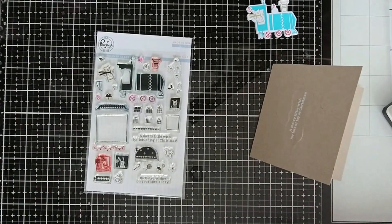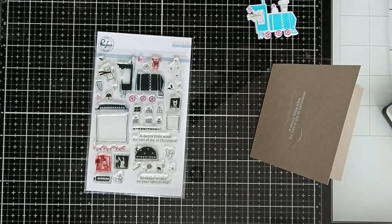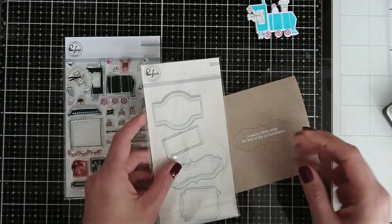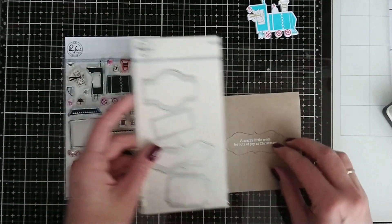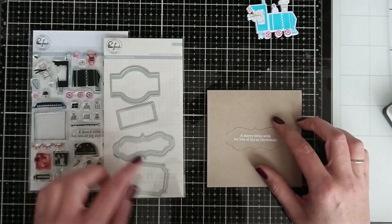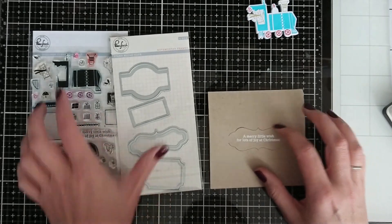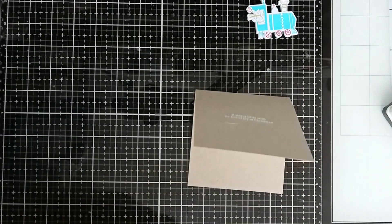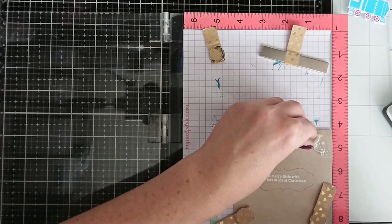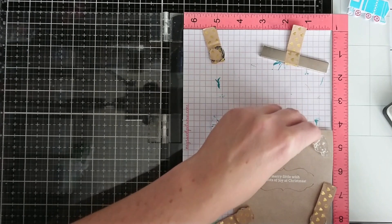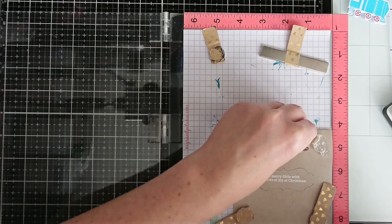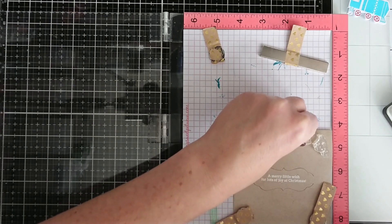So here I have prepared a card which is four and a quarter by four and a quarter, it's a square card. I also heat embossed a sentiment from the set and I cut a slit using Noteworthy frames from Pinkfresh Studio, which I think are absolutely amazing and absolutely must have.